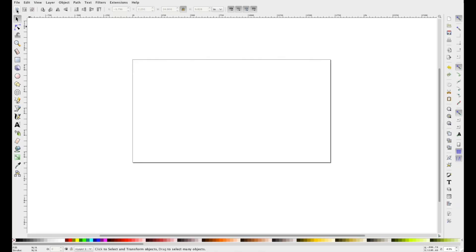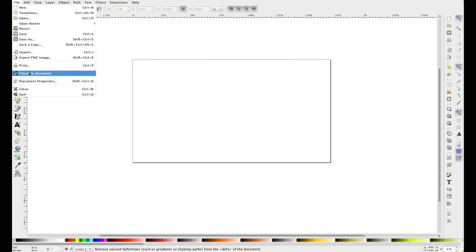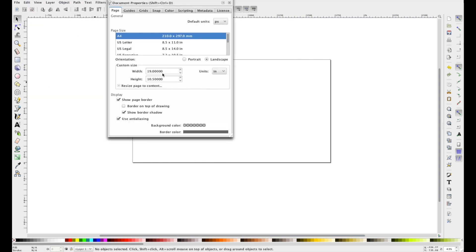So first I'm going to want to get my artboard set up and I will go to document properties. I like to set it up at a width of 19 by height of 10.5. This isn't the size of your bed, however it's the size roughly what the Glowforge allows you to cut.